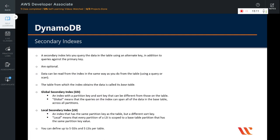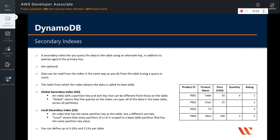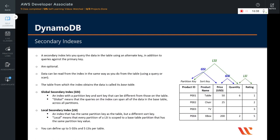You can define up to 5 global secondary indexes and 5 local secondary indexes per table — that is the current limitation. For example, with a products table having product ID as partition key and product name as sort key, a GSI can have its partition key and sort key different from the table's. So you can define a GSI with the same partition key but a different sort key like price, or a completely different partition key and sort key such as price and quantity. However, a local secondary index must have the same partition key as defined on the table.